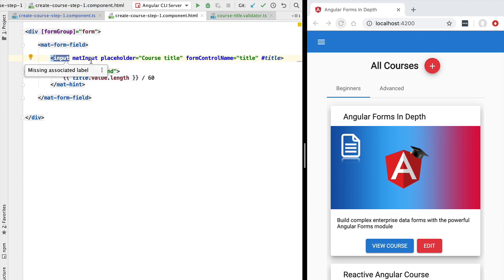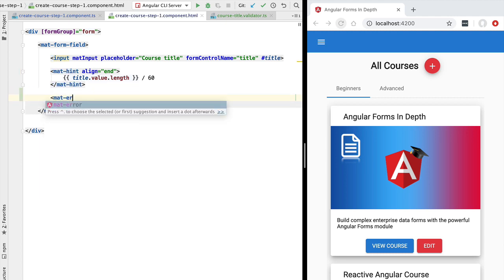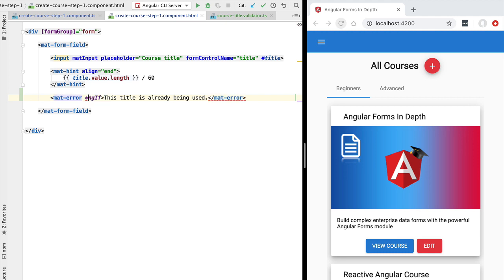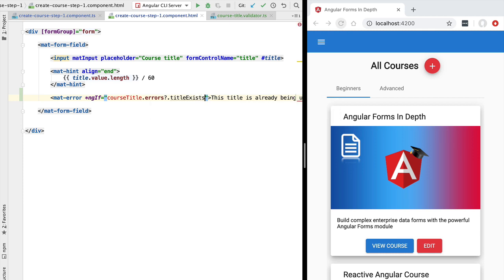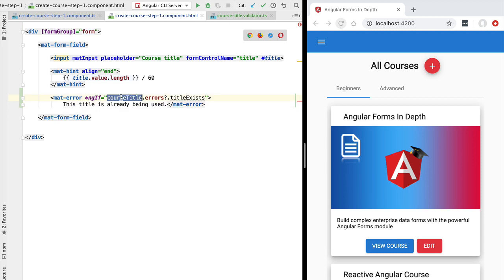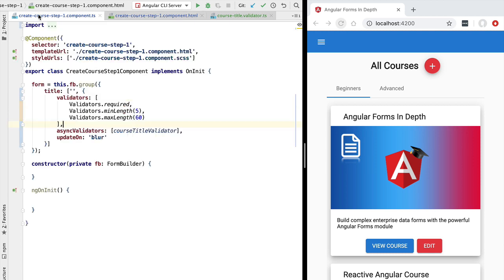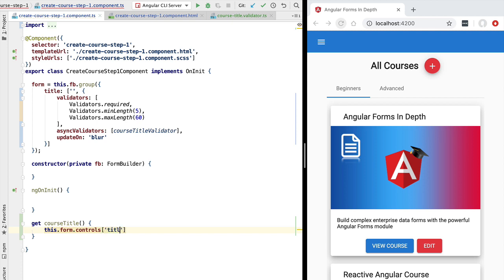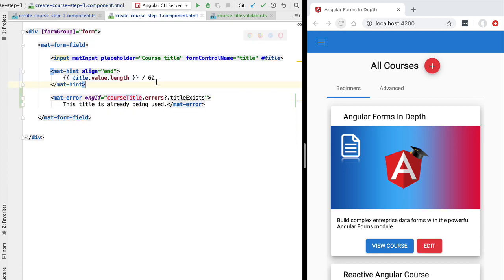We also want to show the user an error message if the title is already in use. We add a Material error directive to the Material form field with the text 'This title is already being used', and conditionally display it using ngIf. We check the course title field for errors and confirm the titleExists error is present. To access the course title, we define a getter in our component that accesses the form controls object and returns the title property.